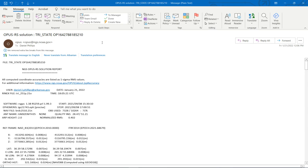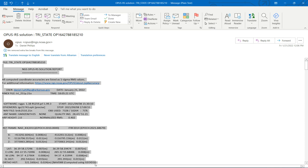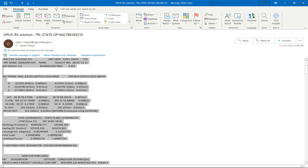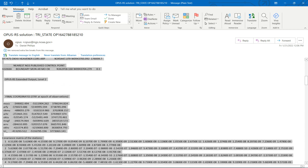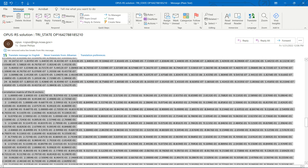I have just received an email back from NGS with the OPUS solution. So what I want to do now is copy this to a Word document.